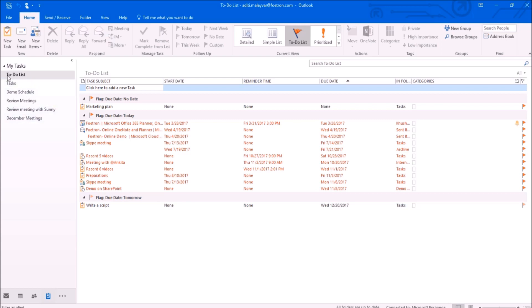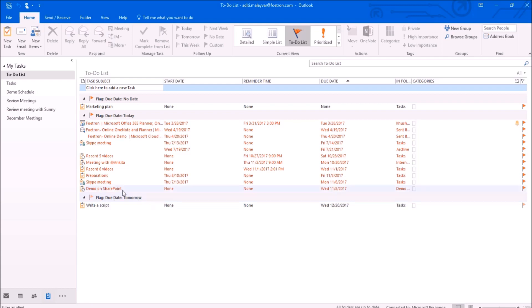Under this list To Do list, I can see this task writer script that was created by me in my Microsoft To Do web application. And here also it has been flagged for tomorrow.